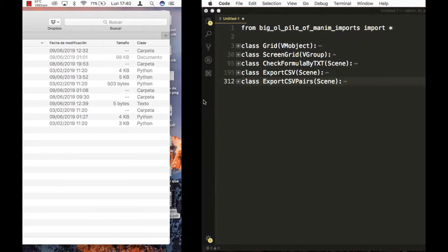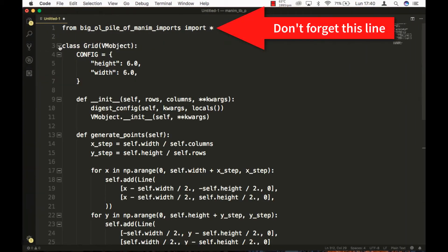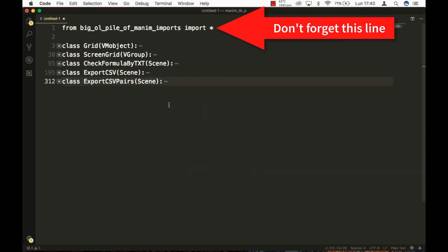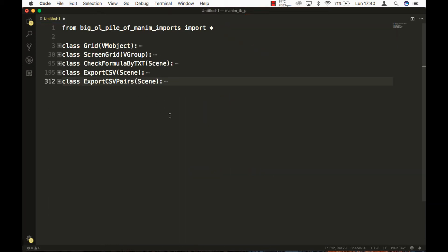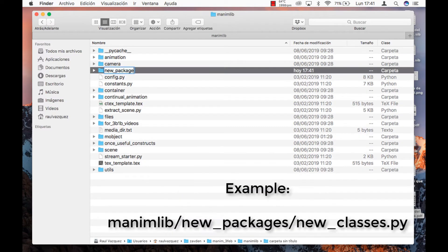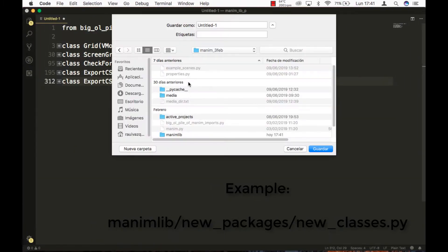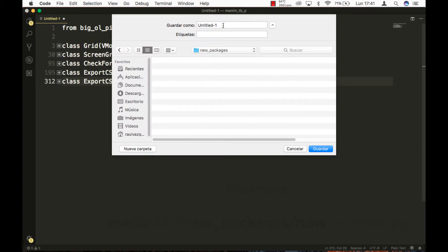Before starting the tutorial, I would like to teach you how to add the new objects that we have been using to Manim, without the need to paste the code in each of the files we do. For this, we create a new folder in Manim and save the file with the source code of the objects, including the line that imports the packages. We save this file in the folder we have created with the name you like.